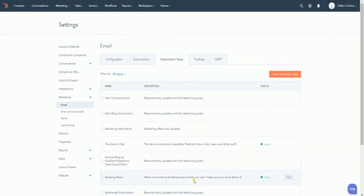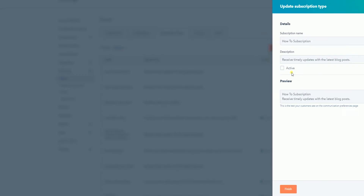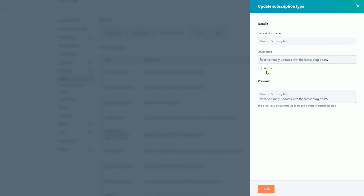You should see the new subscription type at the top. If you want to make it active, hover your mouse over the subscription type and click the Edit button. The same window will pop up — check the Active checkbox and click Finish to make it active.